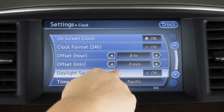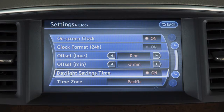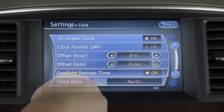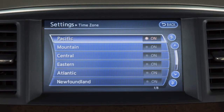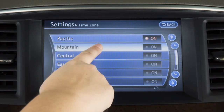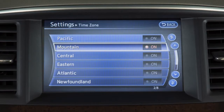Touch Daylight Saving Time to enable or disable the use of Daylight Saving Time when using the navigation system to set the clock. Touch Time Zone to select from a list of time zones when you wish to override the location used by the navigation system when calculating the time.